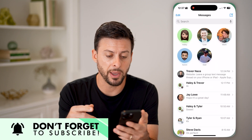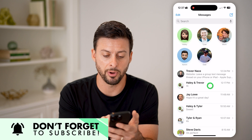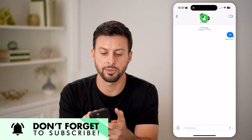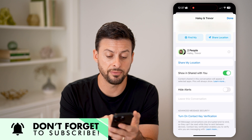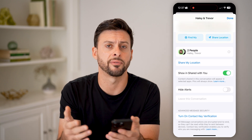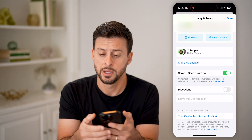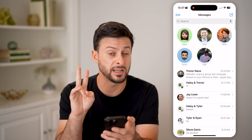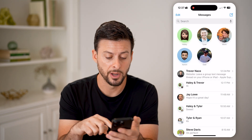If I open up a message and tap on a group chat here, tap at the very top, you can see if I scroll down, 'Leave this conversation' is just toggled off — it doesn't give me that option. The reason for that is because there are only two people on there.